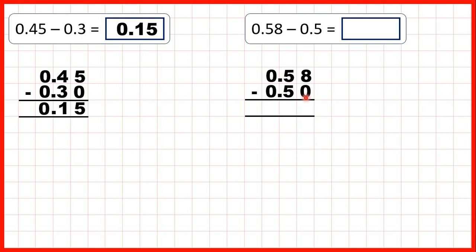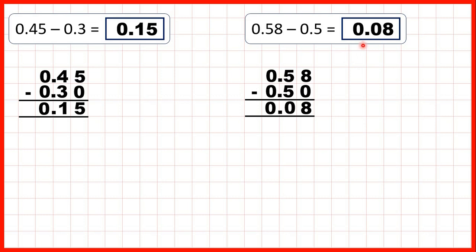Now we have 0.58 minus 0.5. We have our decimal points lined up. We can write a zero in this empty square and copy the decimal point down into our answer. 8 minus 0 is 8, 5 minus 5 is 0, and 0 minus 0 is 0, so we get 0.08.